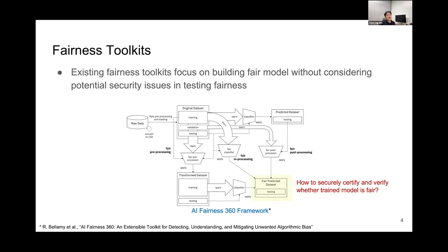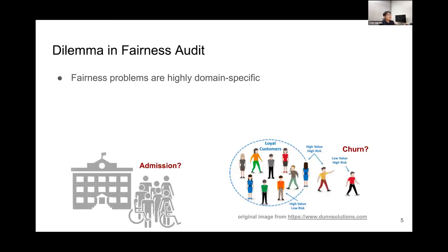We need to have some secure way to audit the fairness of machine learning models. There are several issues in fairness audits. First, as I mentioned, the fairness problems are highly domain specific. For example, the college admission system and online shopping work have totally different regulations and rules applied to these two applications. So we need to have different definitions or notions of fairness.